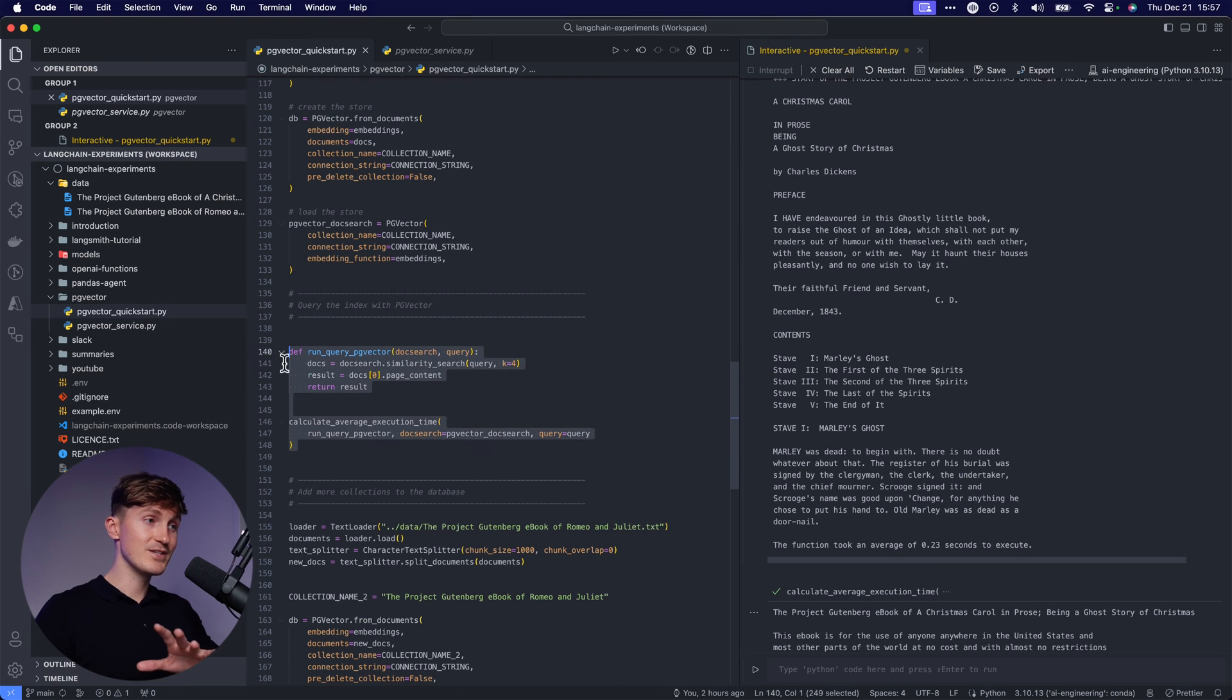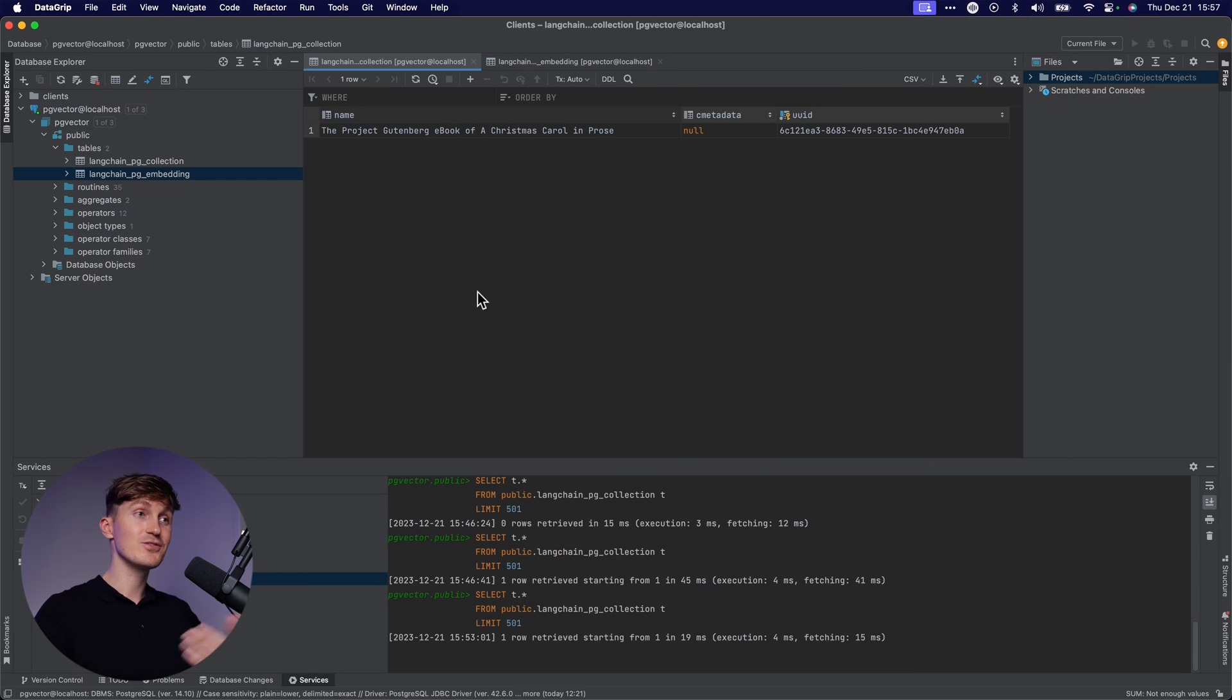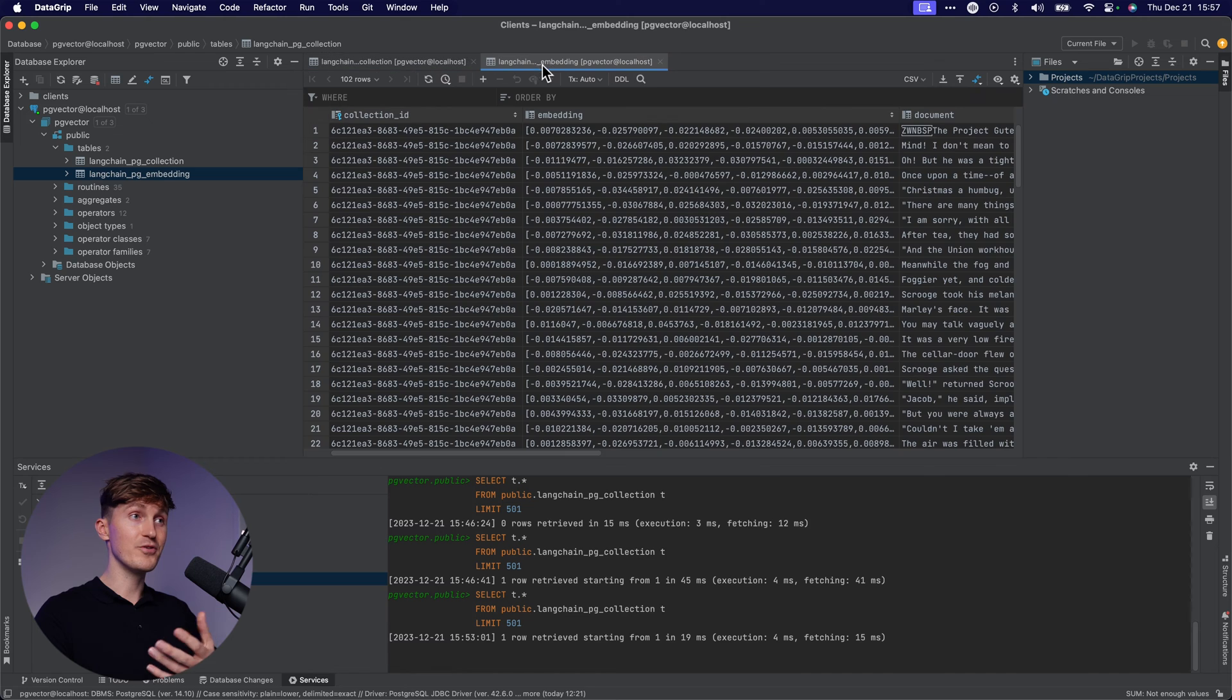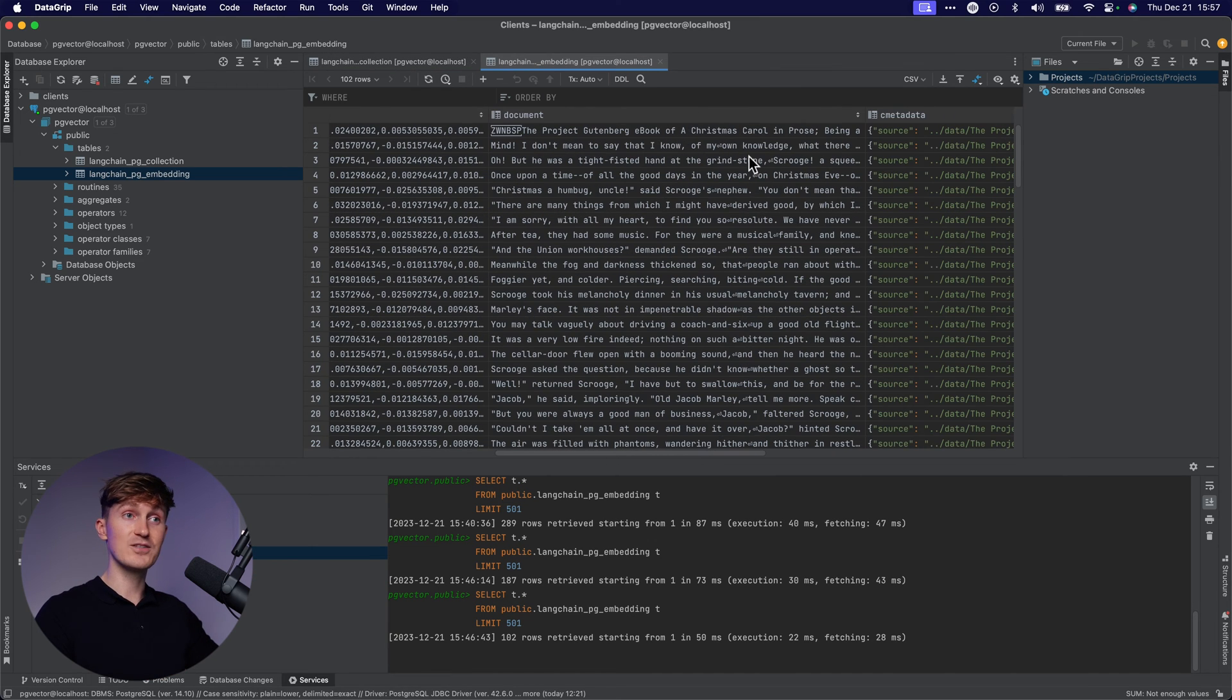Here you can see that if we use this setup, it's literally twice as fast. And we can also use a database that we're already familiar with to manage our vectors as well as our documents. I think for most of you out there building applications with large language models, using PG vector is actually better than using a dedicated vector database like Pinecone or Weaviate.